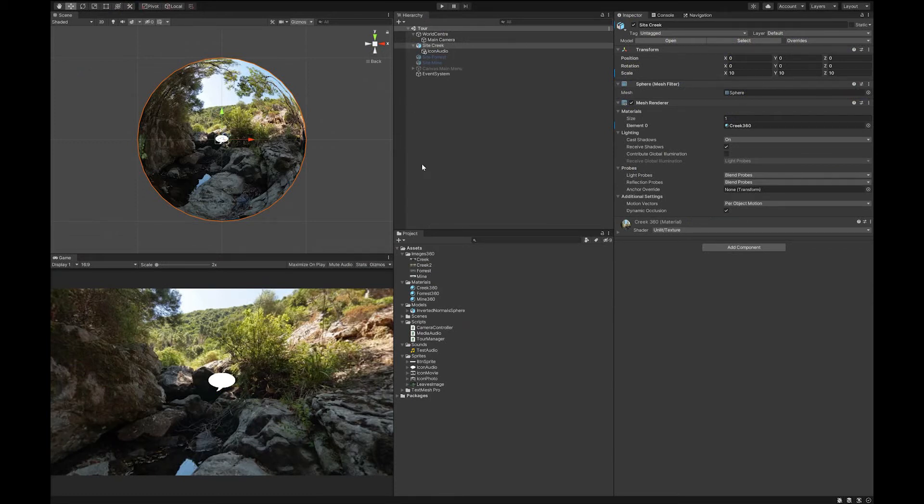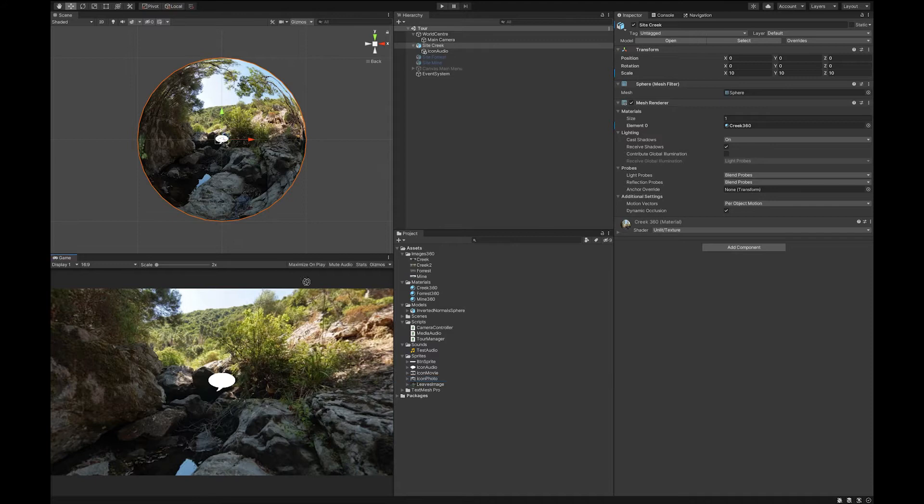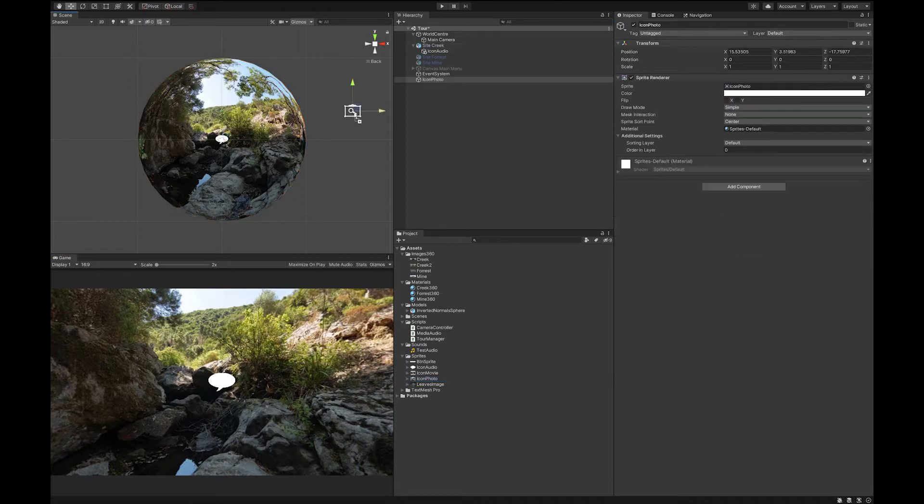Okay, next up we're going to add an image or text to this as a different type of point of interest. So to do this, I've got a photo icon. Drag it over here.